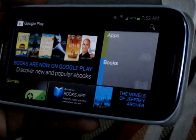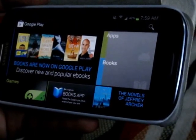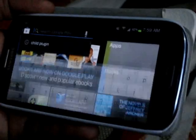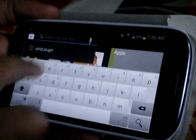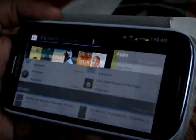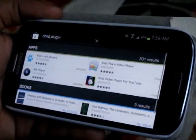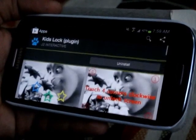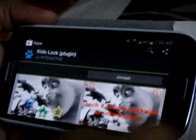Here I am going to show you how to install the child lock. Open the Google Play and in search, type 'child plugin'. Here is the child plugin. Install the kids lock plugin — it is already installed on my phone, you can see it is installed.